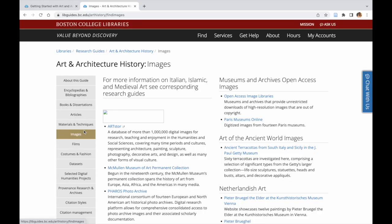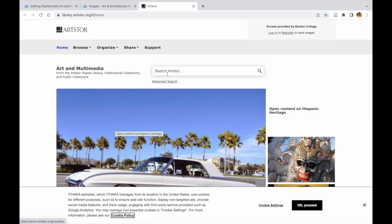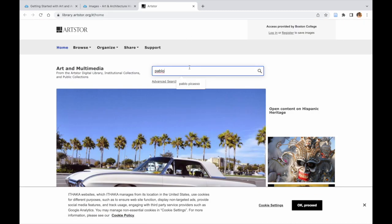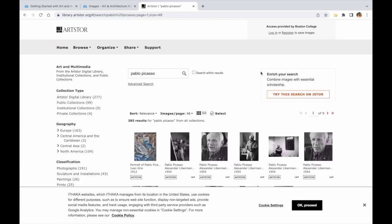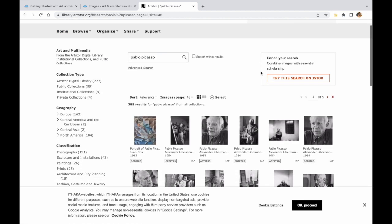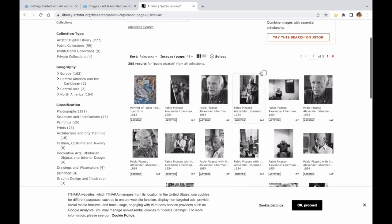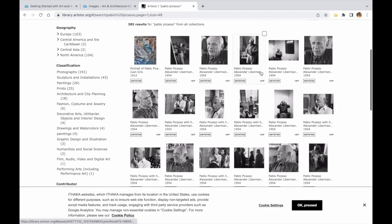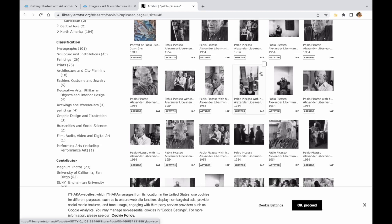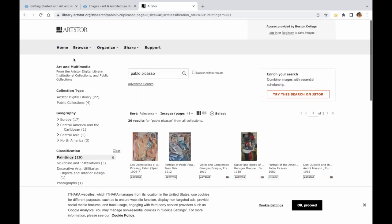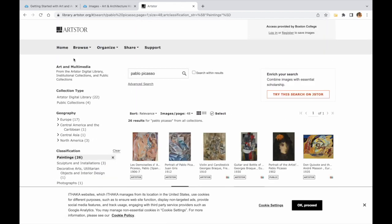Today we're going to search for Pablo Picasso, which brings up images of his work as well as photographs of him. The results can be refined by limiting using various criteria on the left. If we are interested only in Picasso's paintings and not photographs of him, we can choose paintings under the classification option on the left.